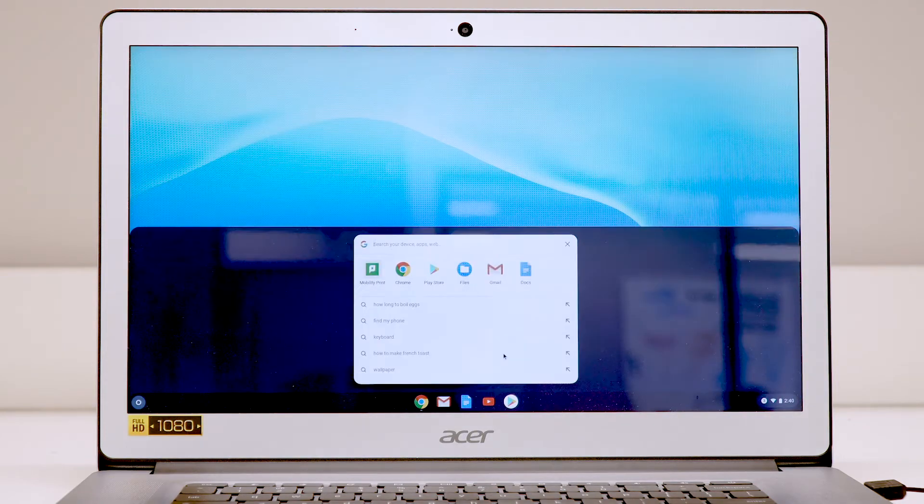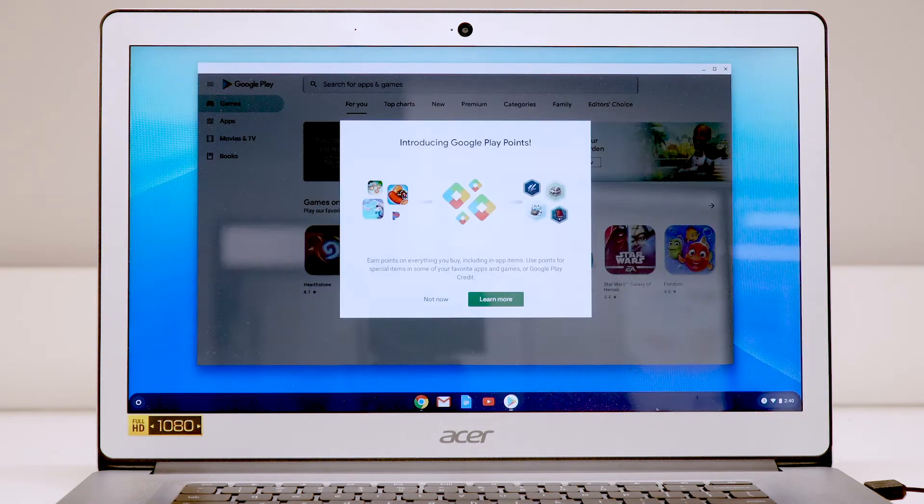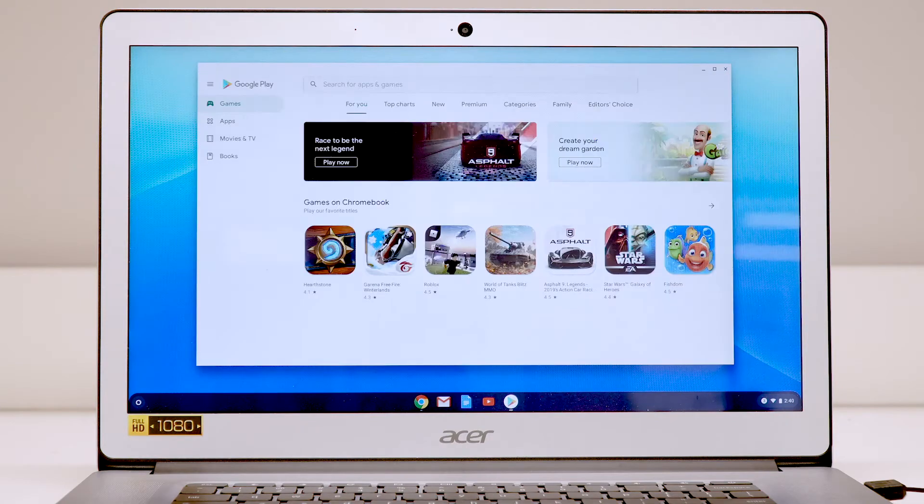If you'd like to print from an Android app such as Microsoft Word, you will also need the app from the Play Store.